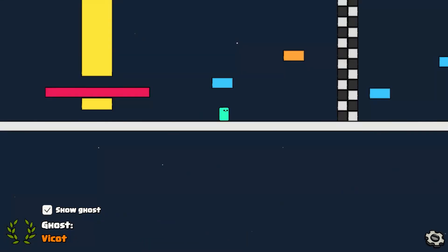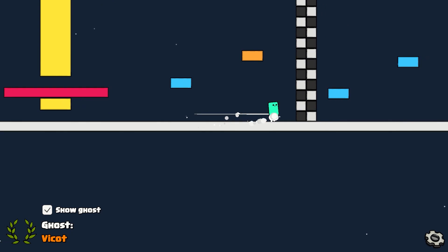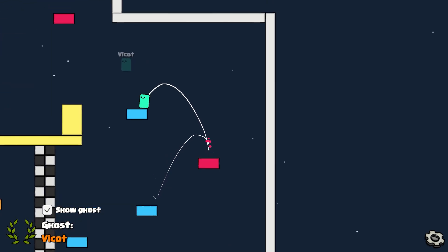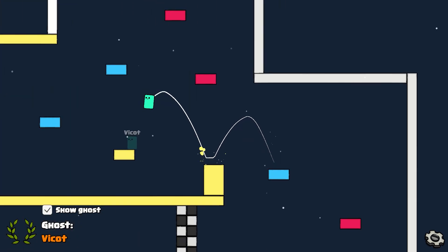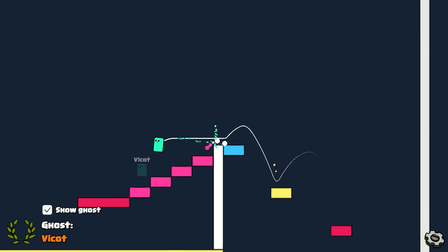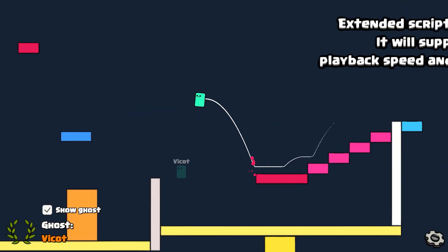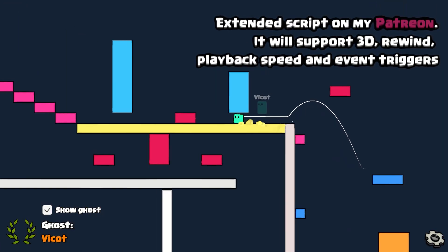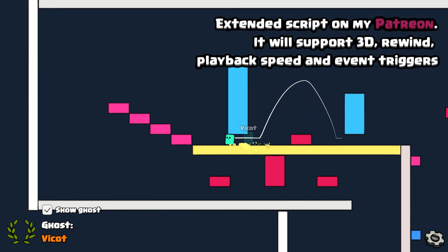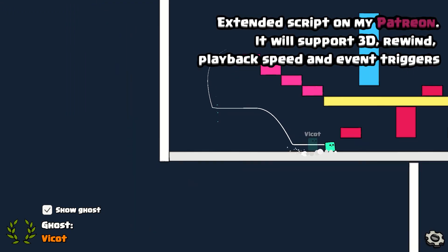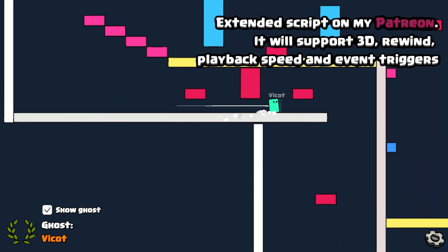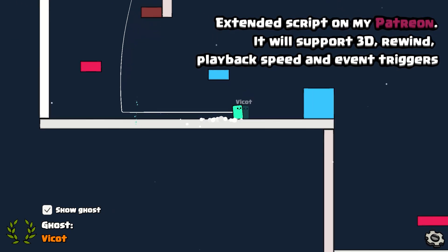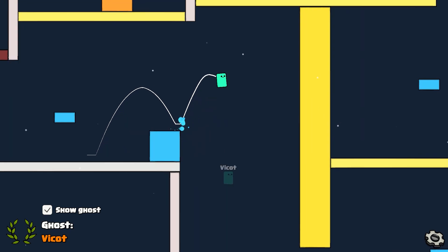As it stands, this recorder only supports 2D, but you should have an easy time expanding it to 3D. On my Patreon, I'll be extending this script to support full 3D, rewind, playback speed, and event triggers. So for example, if a unit crouches or shoots, you can now include those in your playbacks.